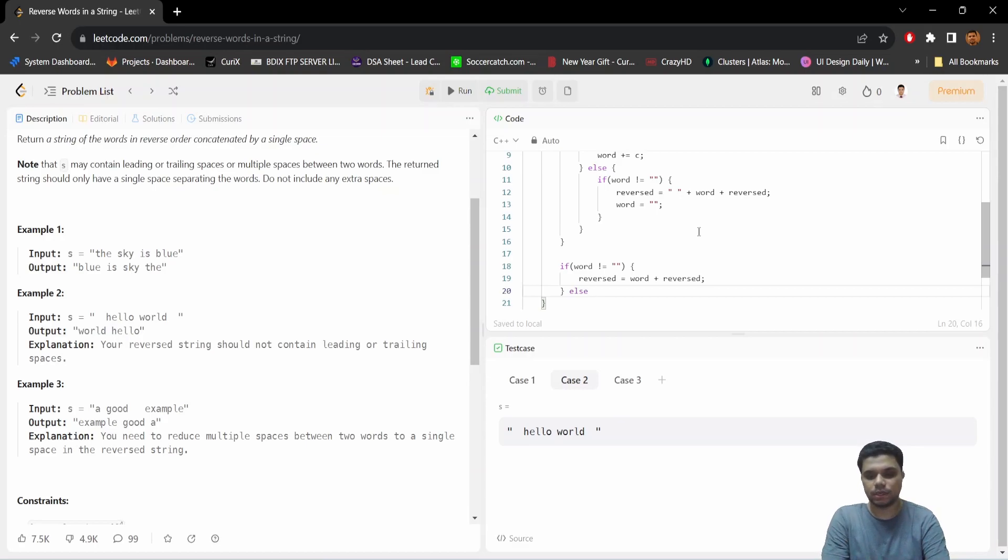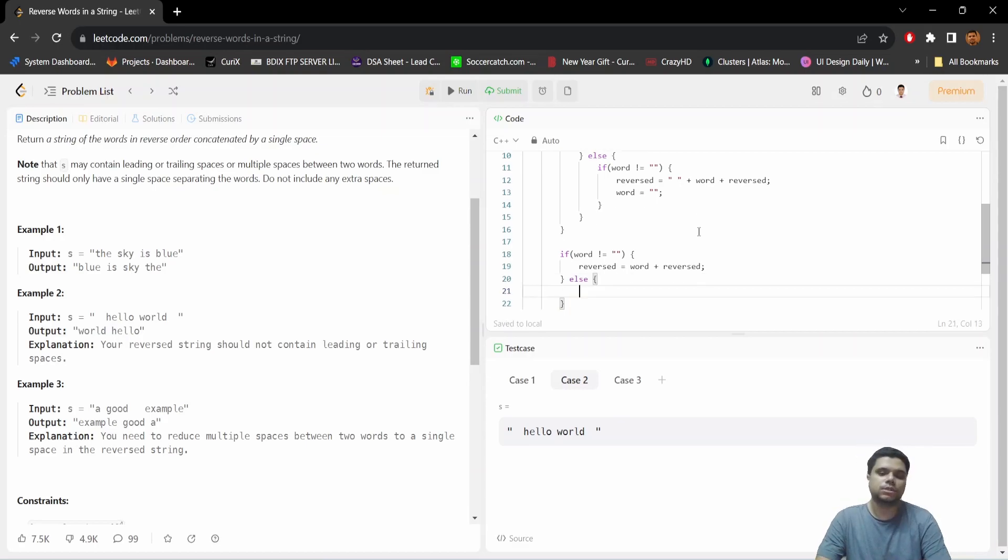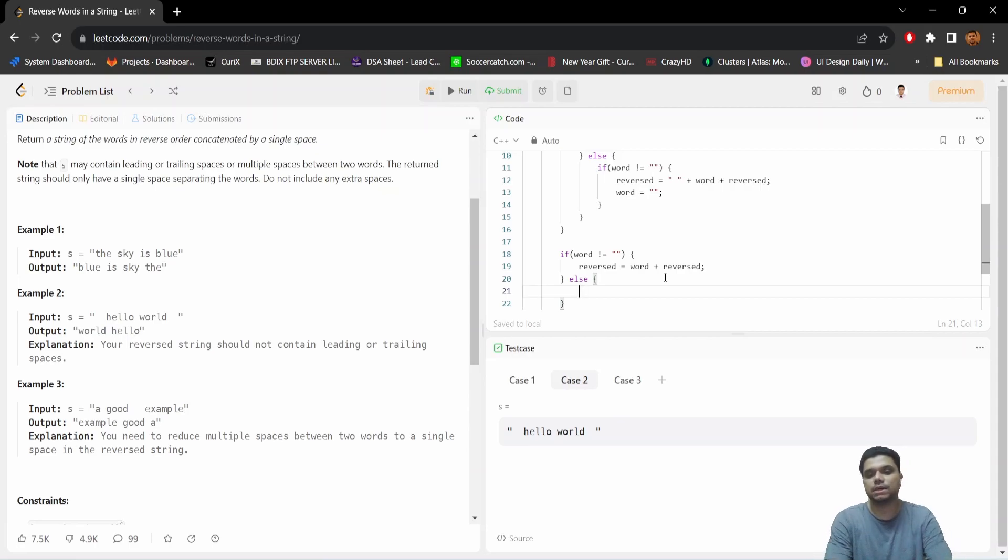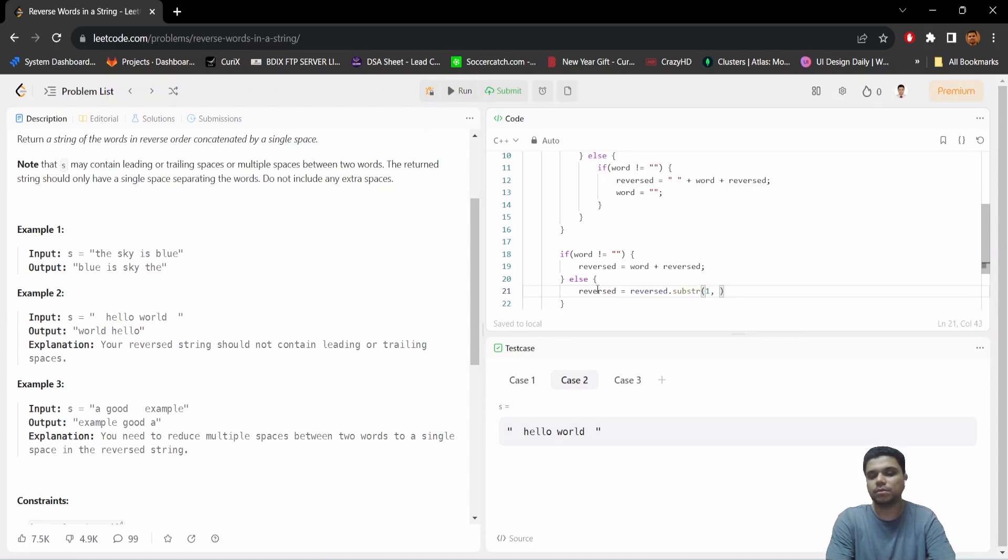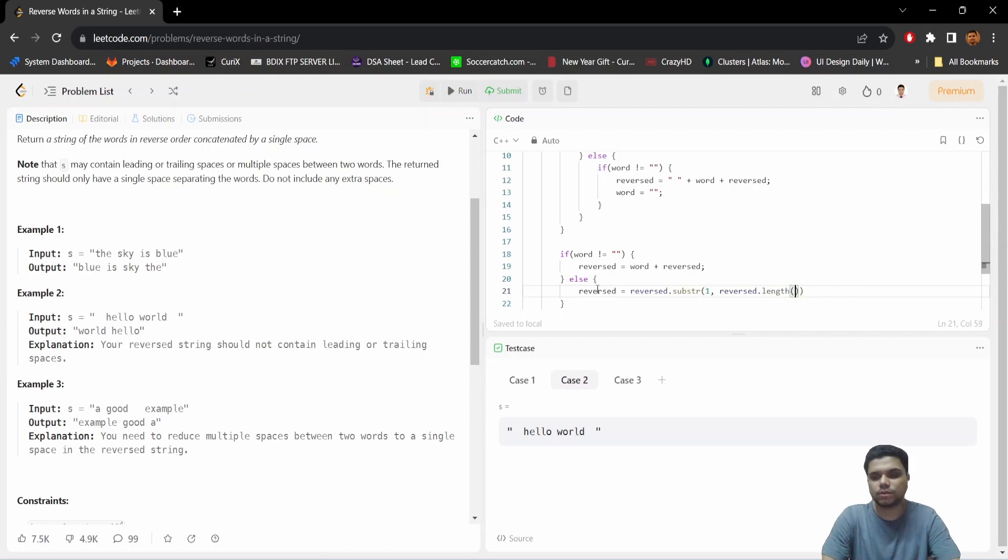We just need to remove the leading whitespace by using the substring built-in function. So here our starting index will be 1, and our length will be the length of reversed minus 1, because we want to remove the first character.